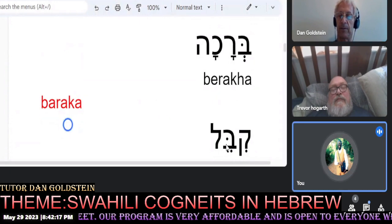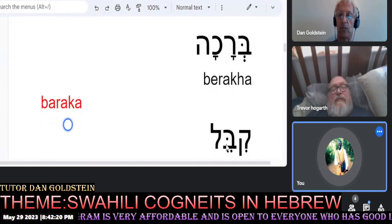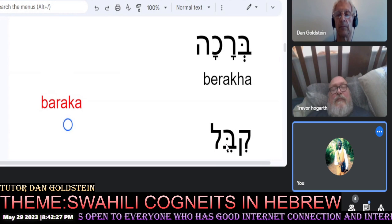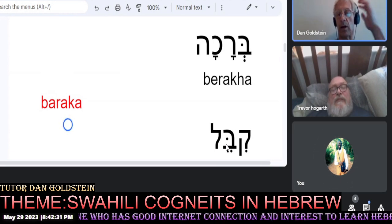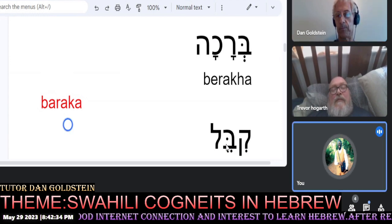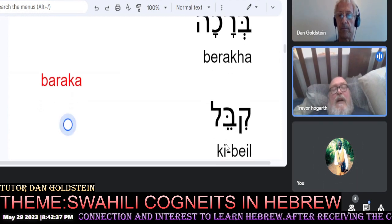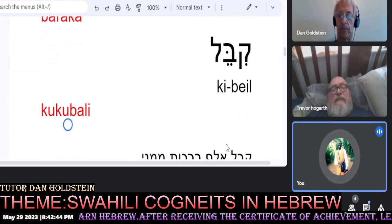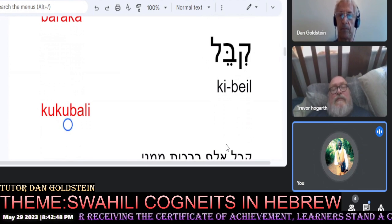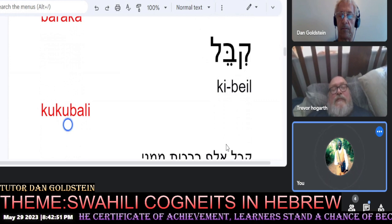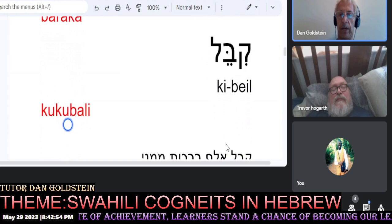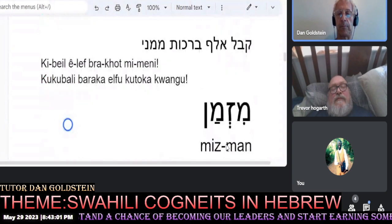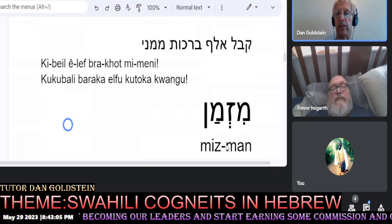The Hebrew word berakha in Swahili is kukubali — kukubali — kibali. Now, Joseph, you tell me if this really translates properly to 'accept.'